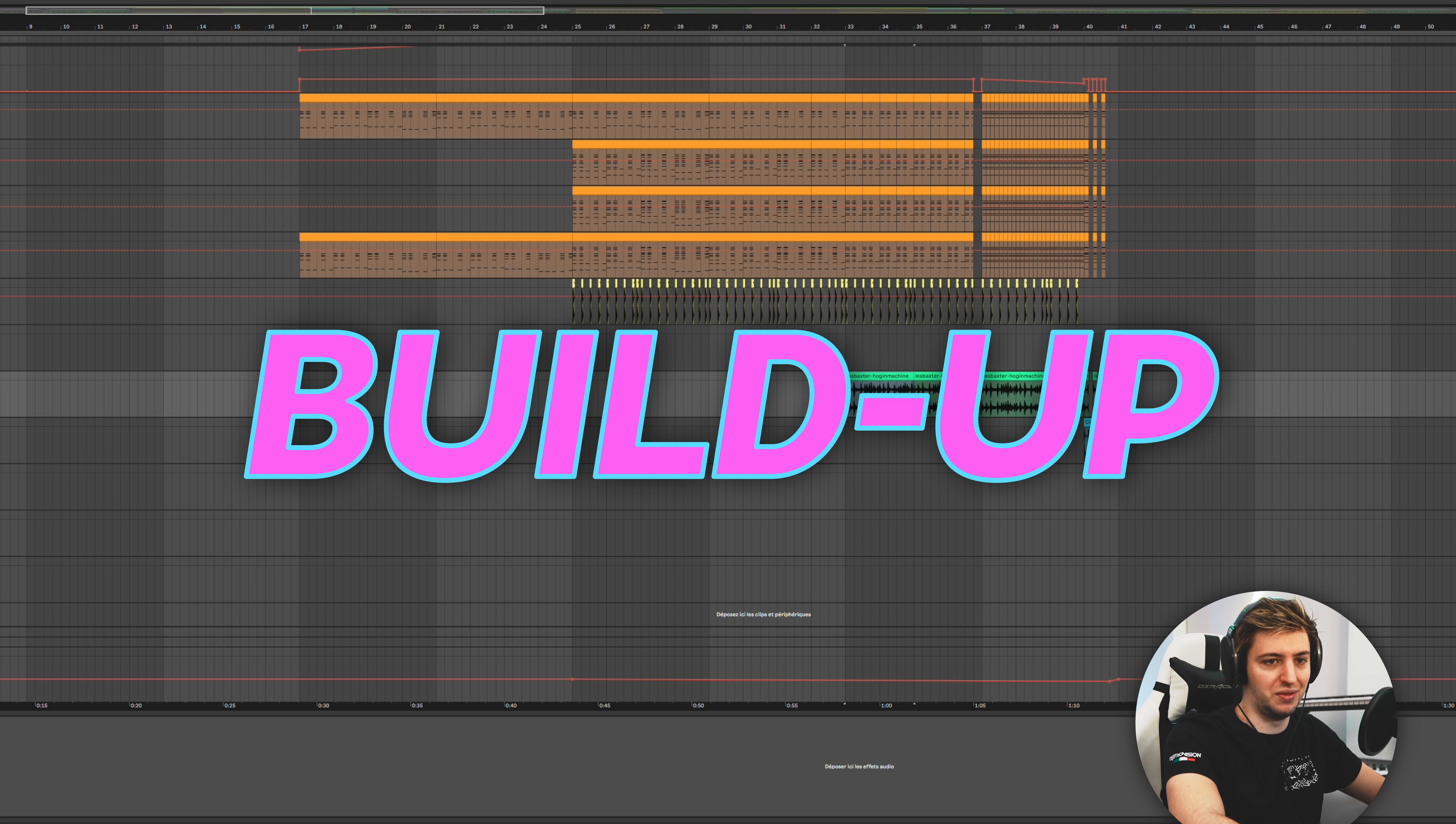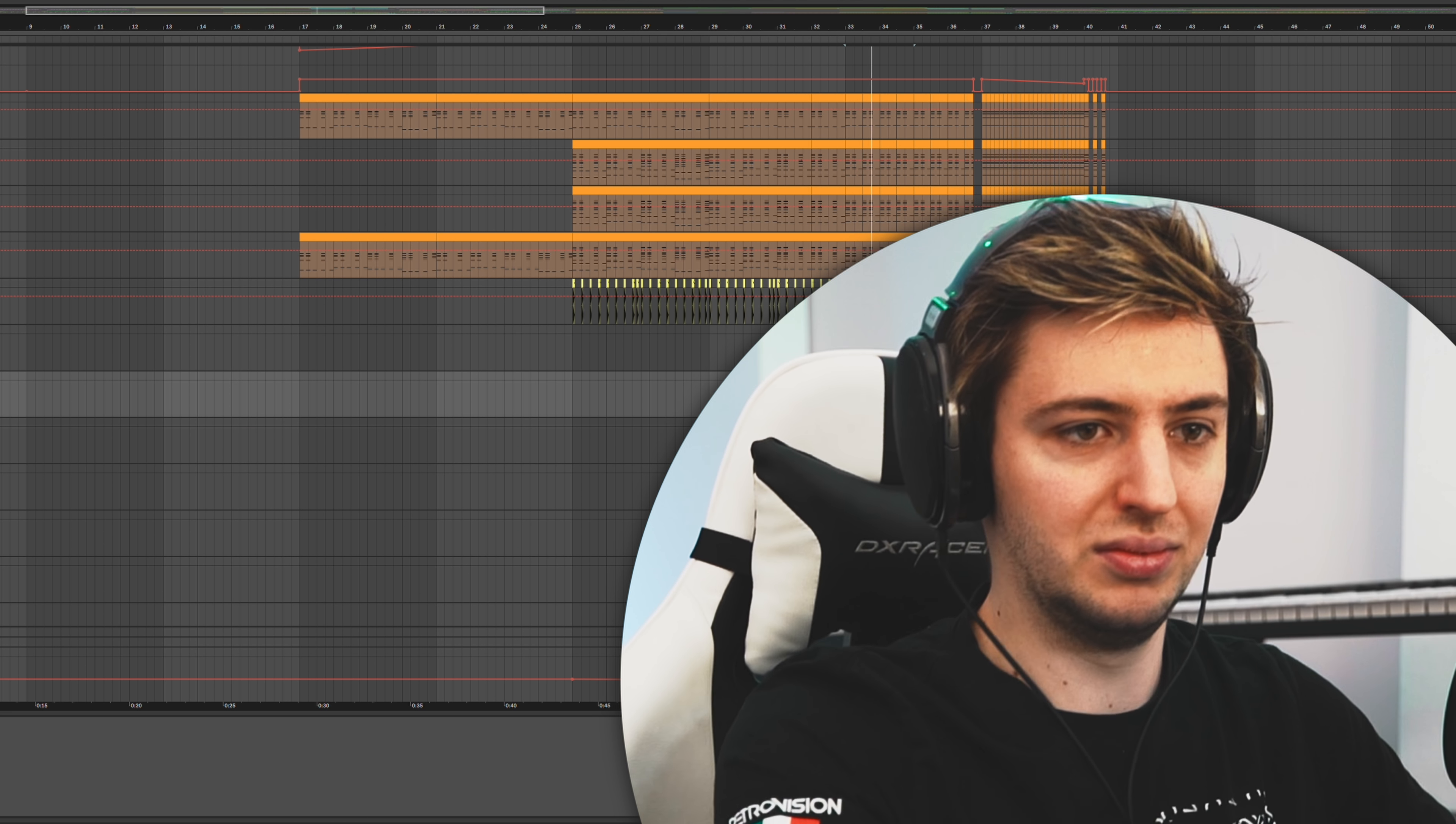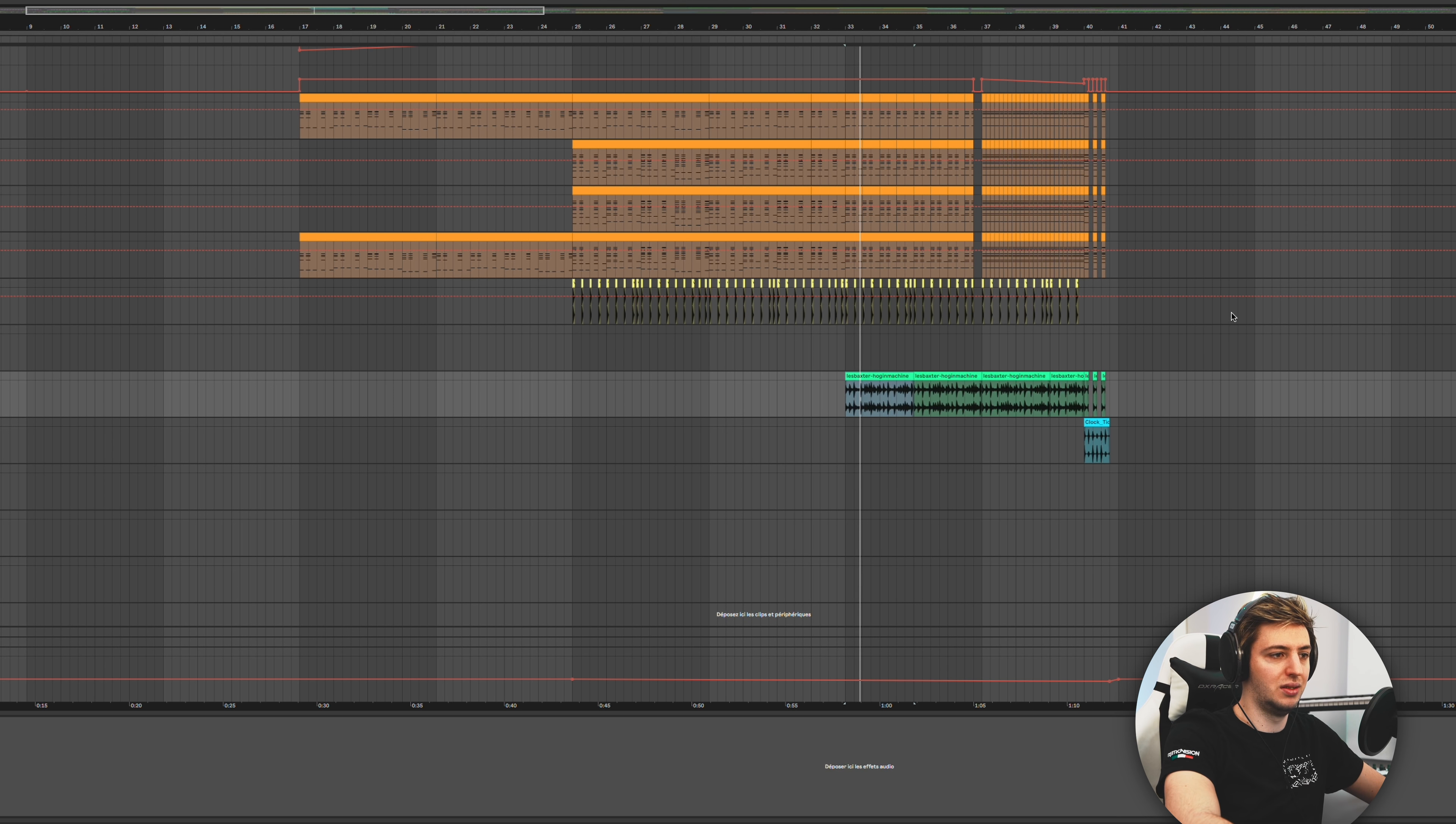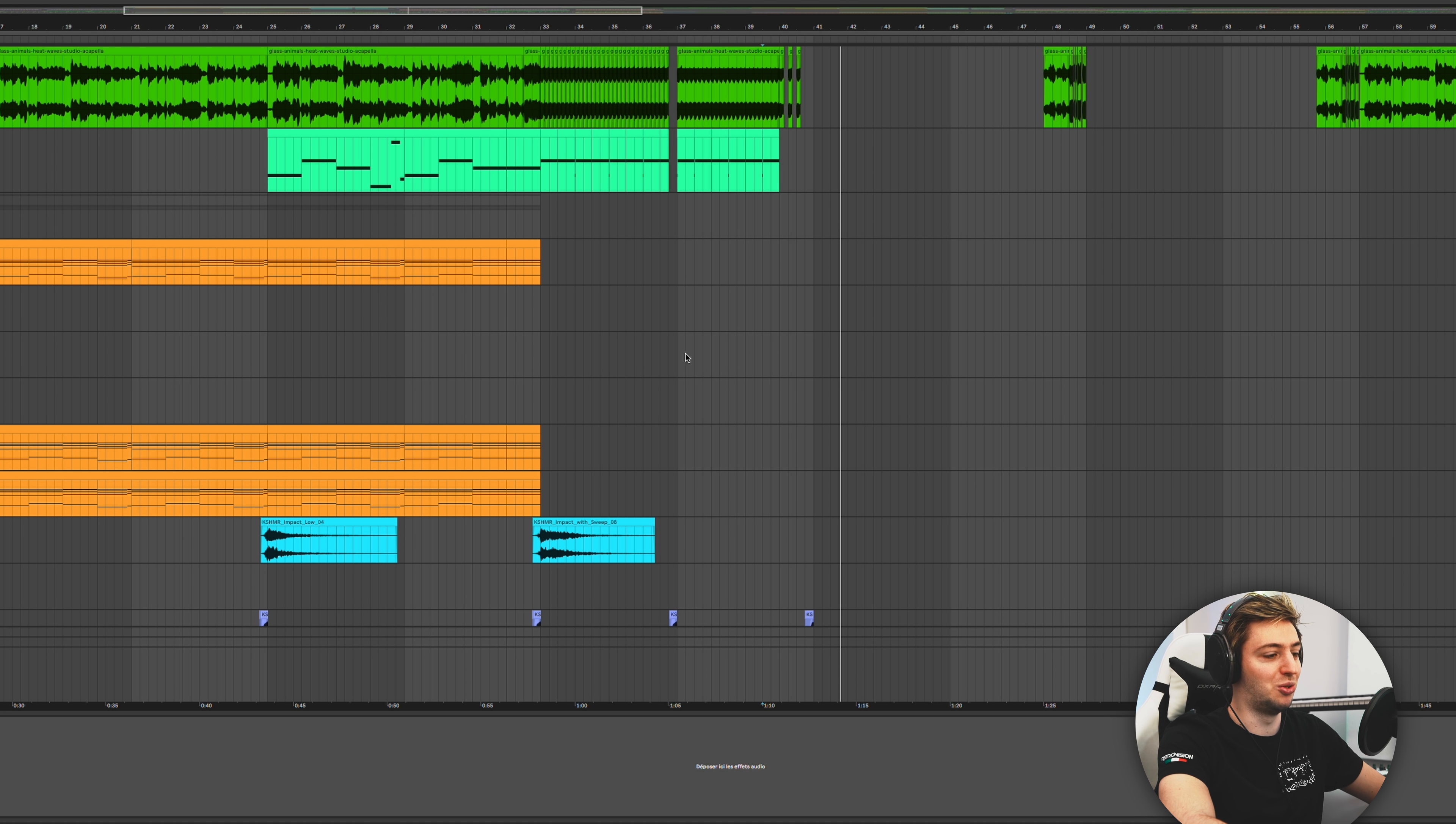This is the build up with some breakbeat behind it. It's very compressed so it doesn't sound crazy in the mix. And then let's get into the drop.